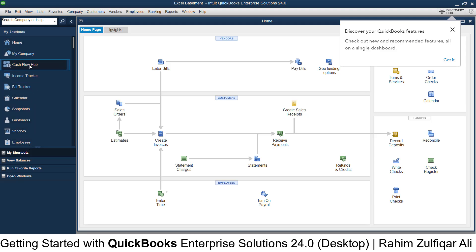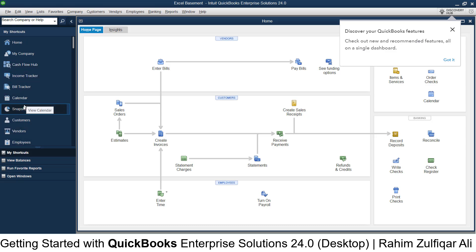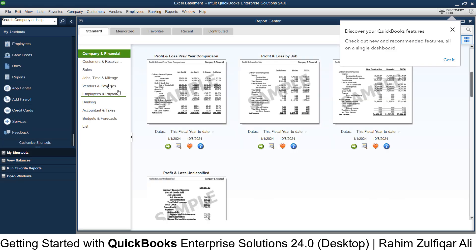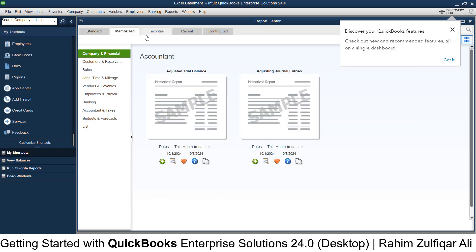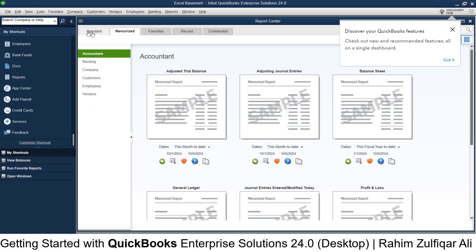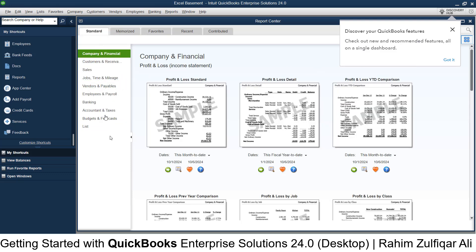...including My Company, Cash Flow Hub, Income Tracker, Bill Tracker, and Calendar. There are also standard and memorized report categories available.